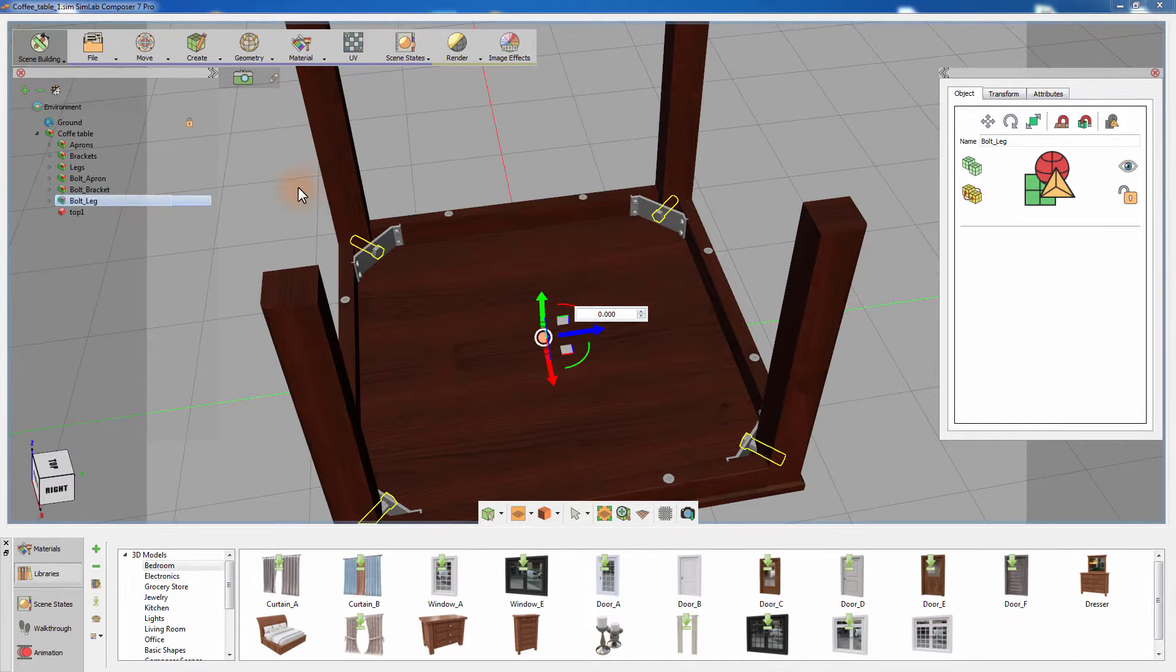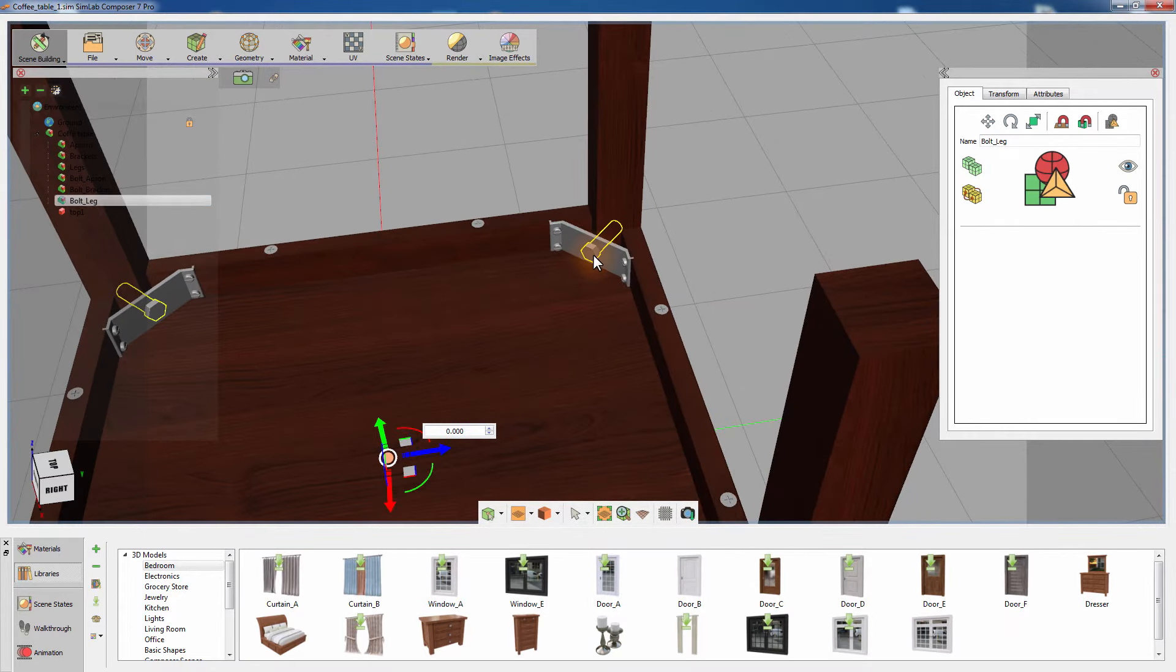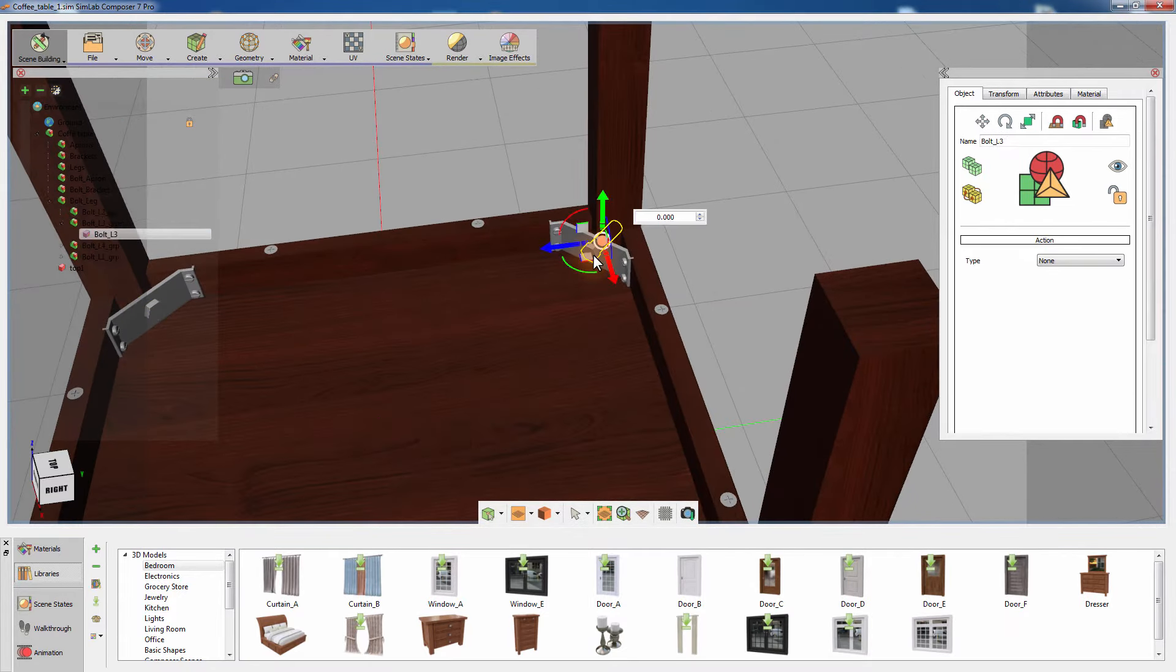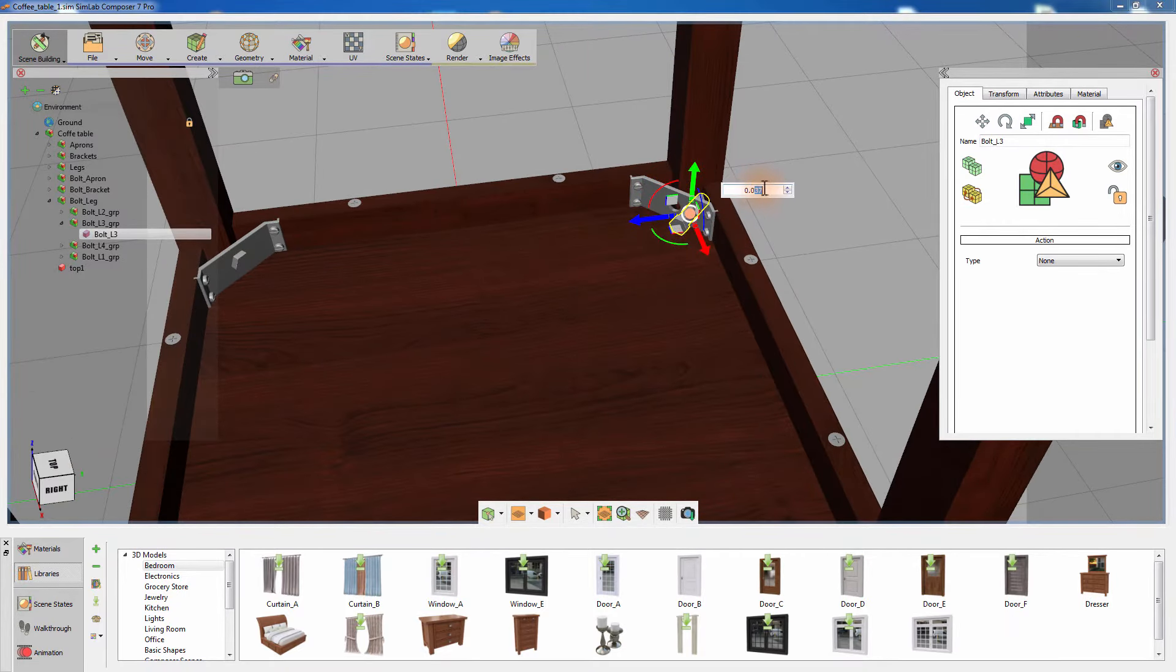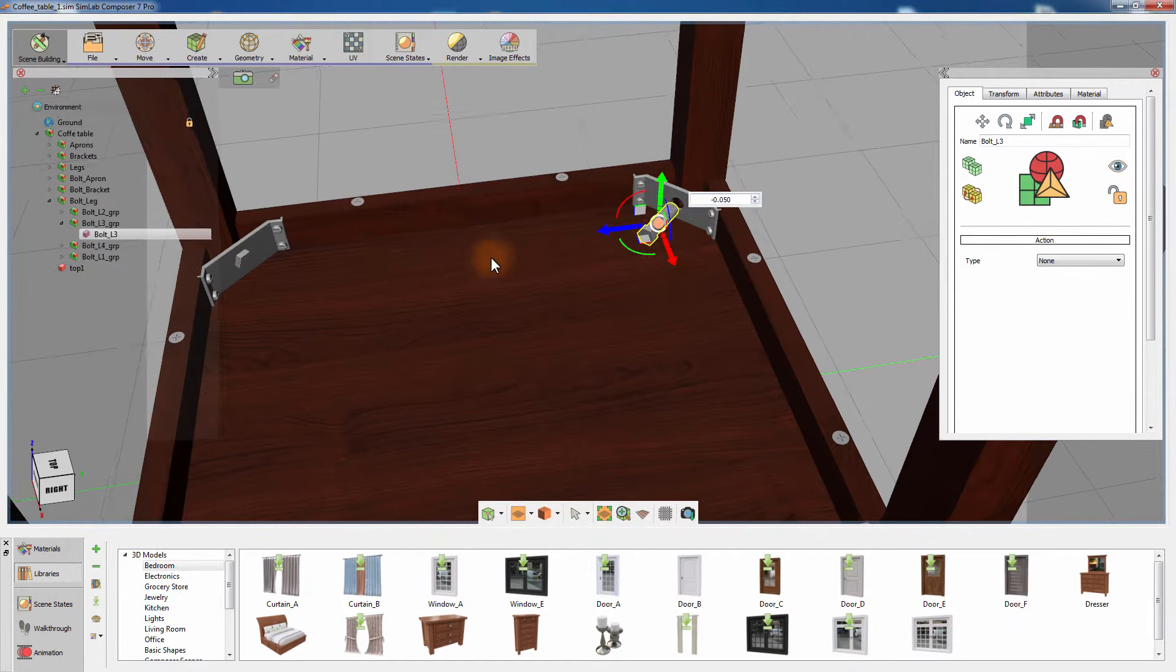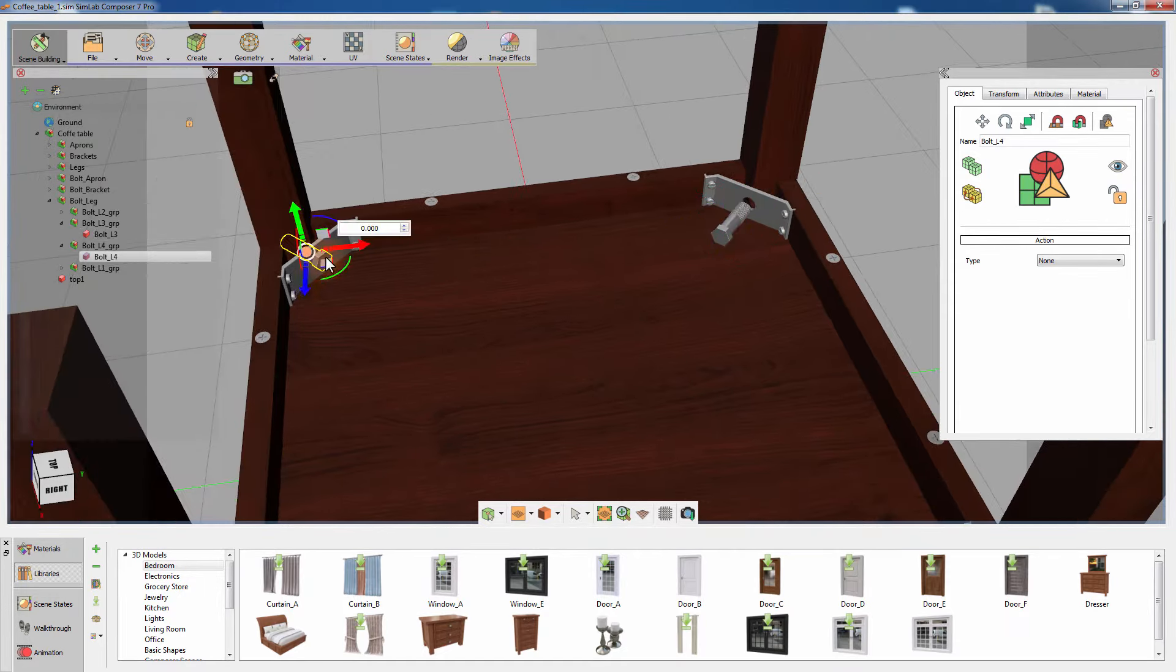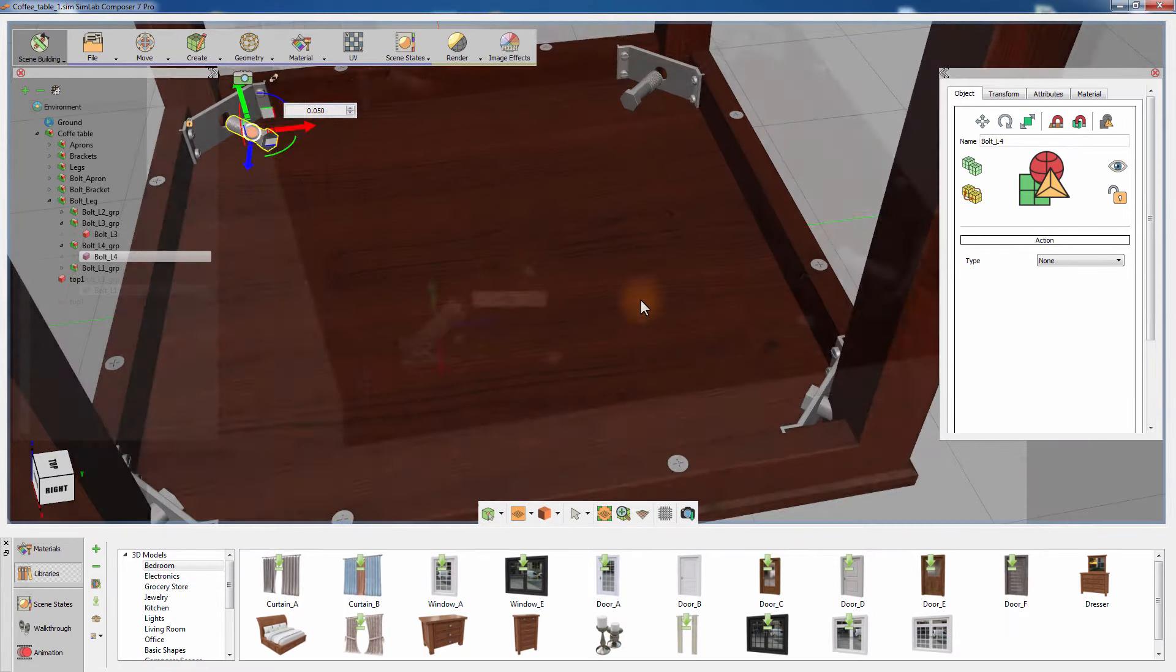Let's start separating the components and position them in a way that would mimic their initial state before the model is assembled. Select the bolt that is holding the leg in place and move it diagonally from the leg by displacing it away in the axis 0.5 units, which is equivalent to 5 cm and 5 cm in the Y axis. Repeat this step to have all the bolts positioned away from the legs.